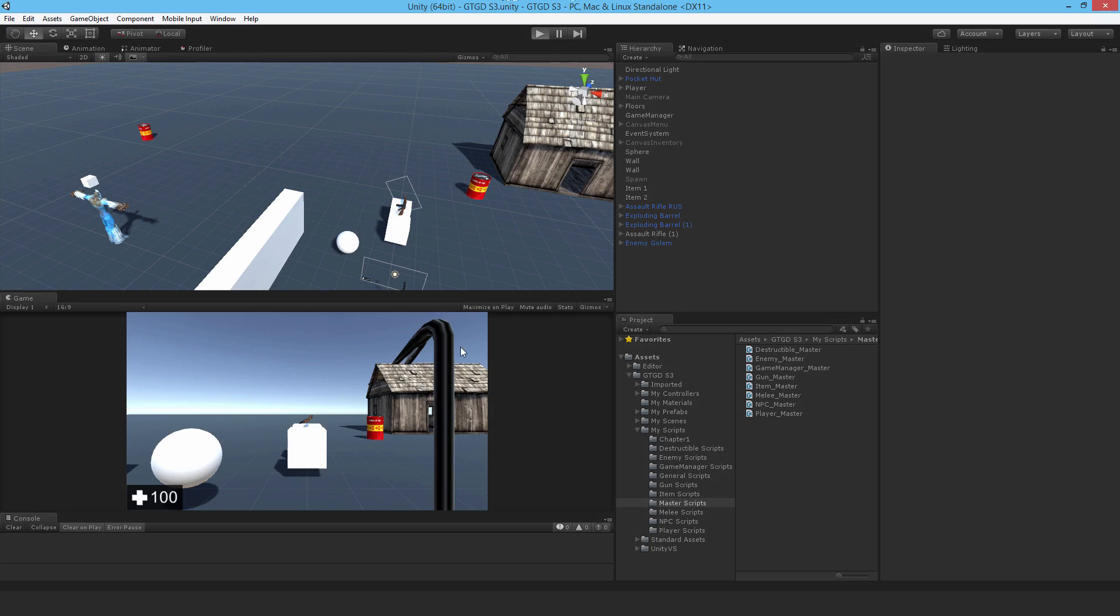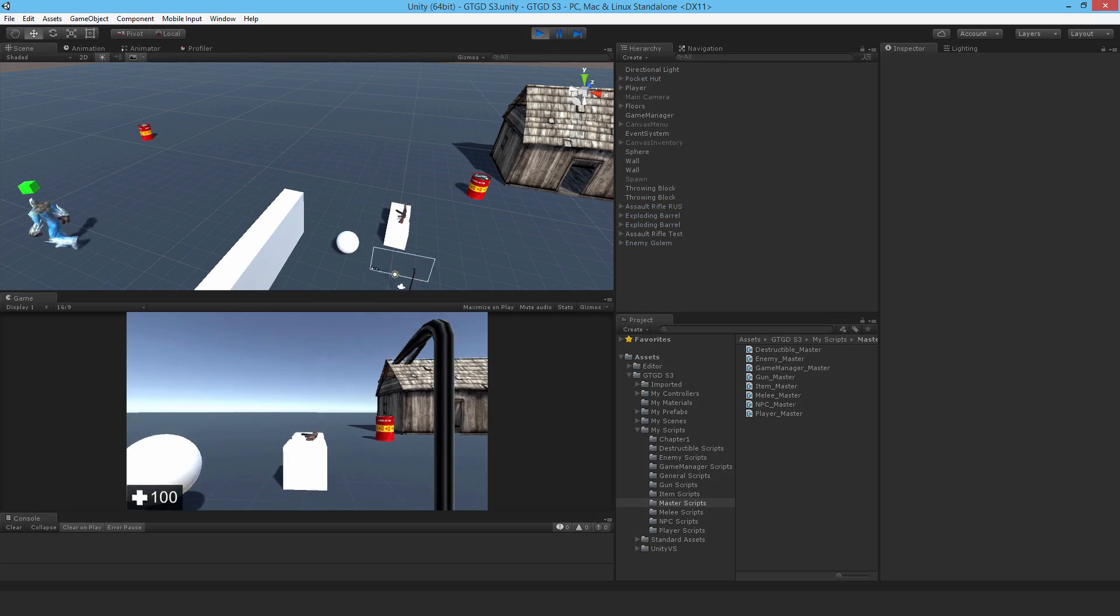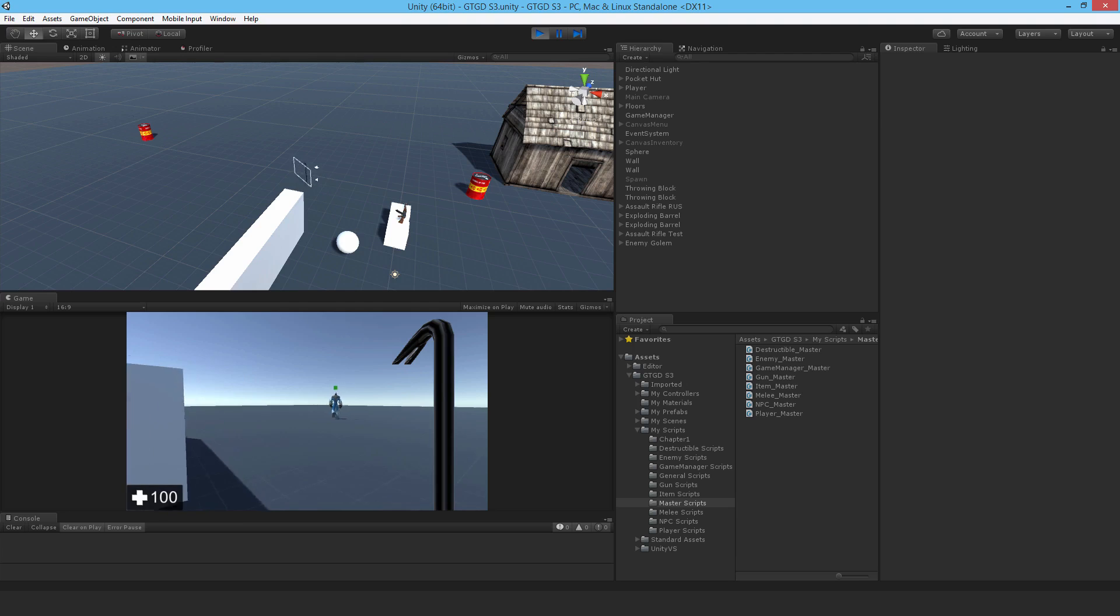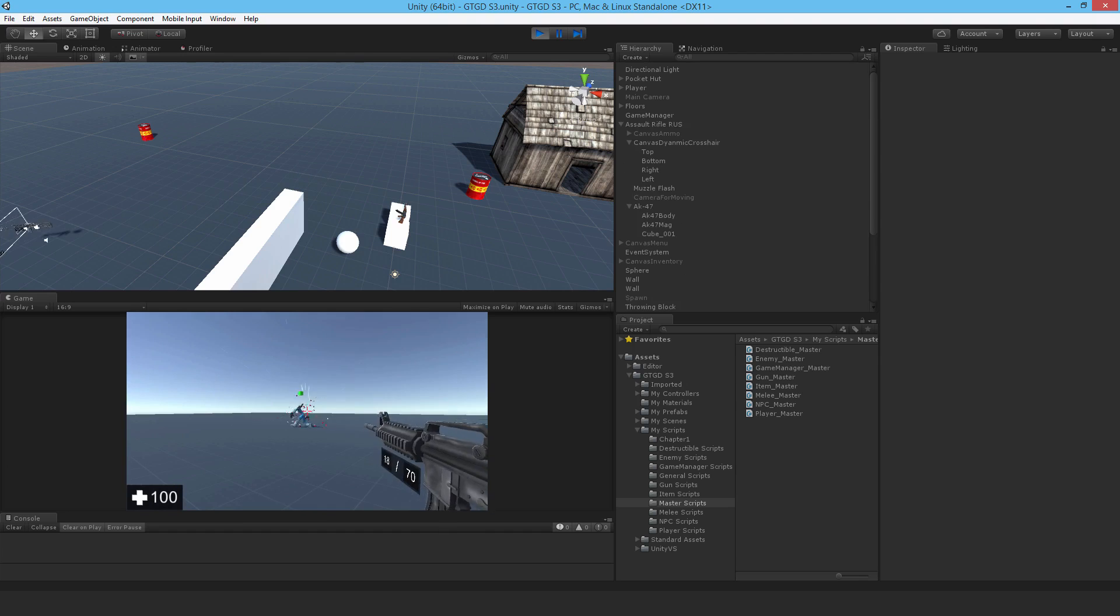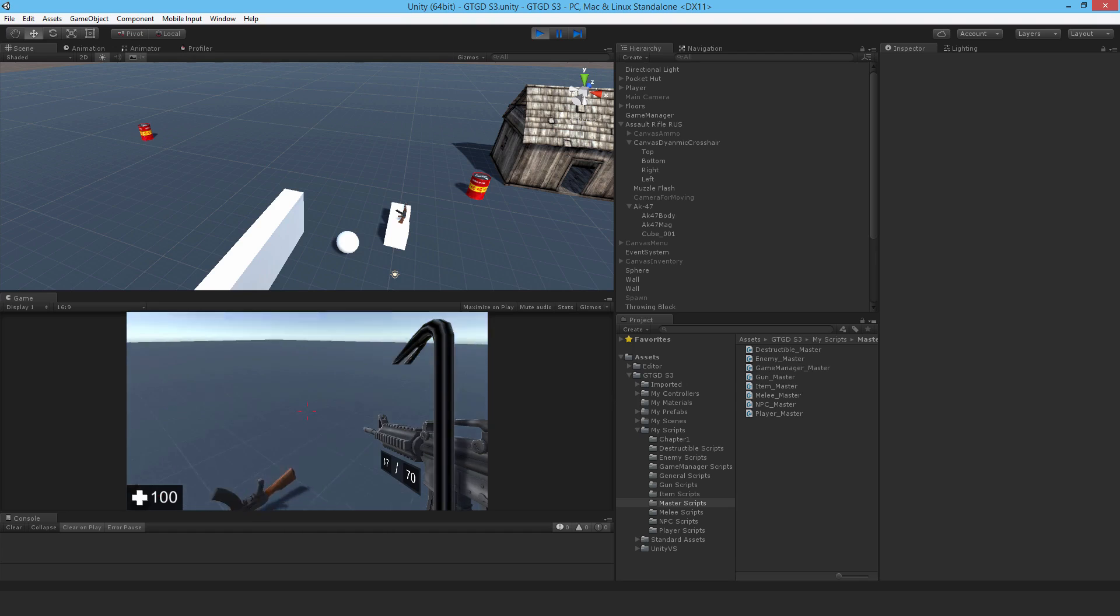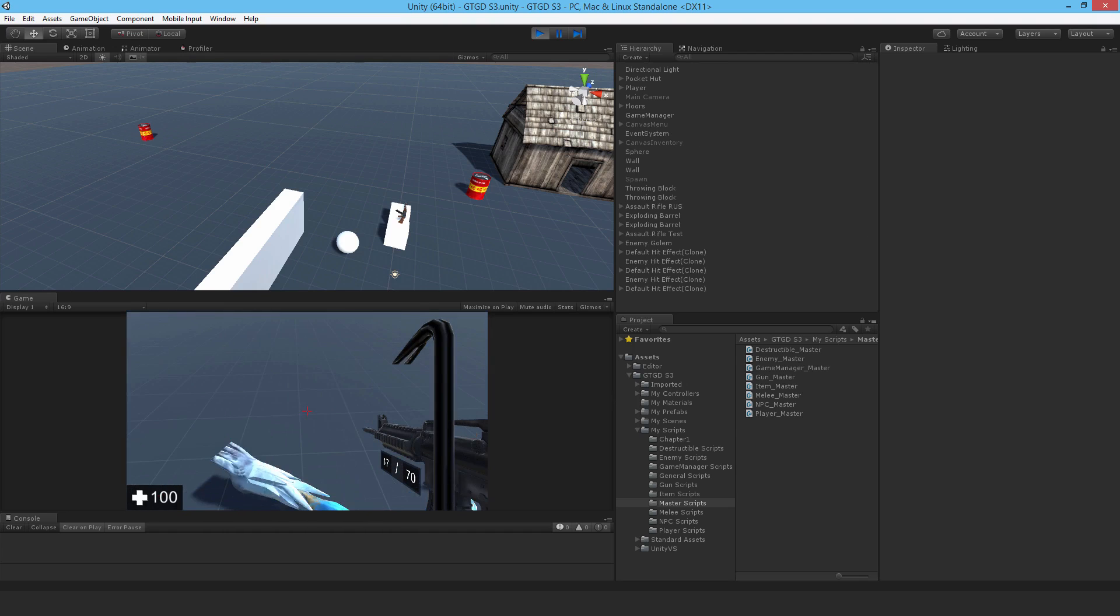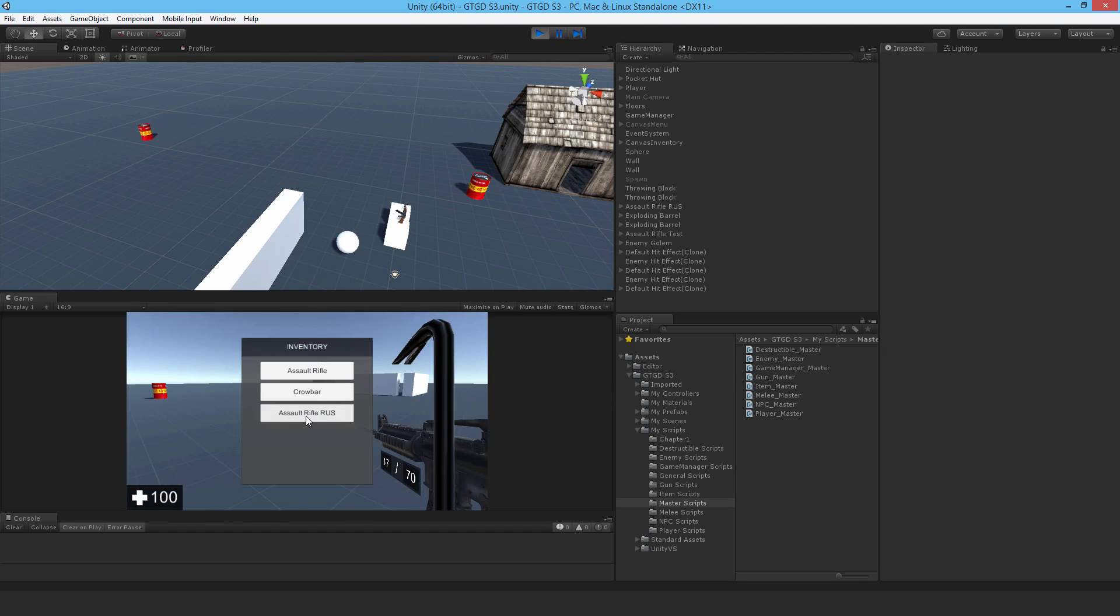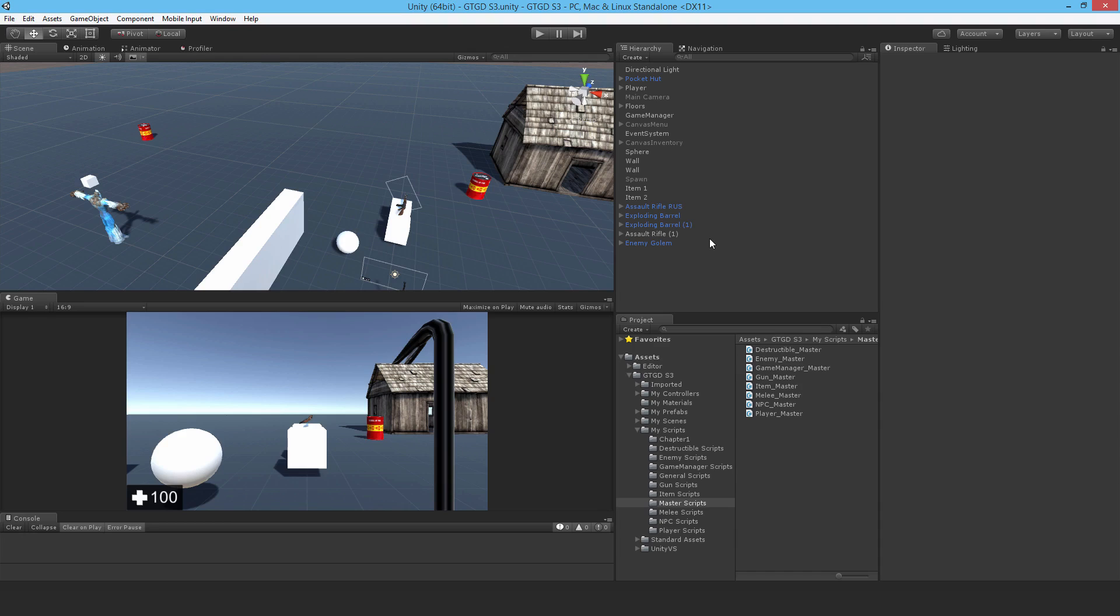this is related to dropping items from the enemy when they die. When we call the event object throw, stuff happens on the player that we don't want to happen since that item is not on the player. You see there that the crowbar came out and I don't want that behavior, though I do get this item that's dropped from the enemy or the NPC. The change to make to the item master script is pretty simple, so let's go ahead and do that.